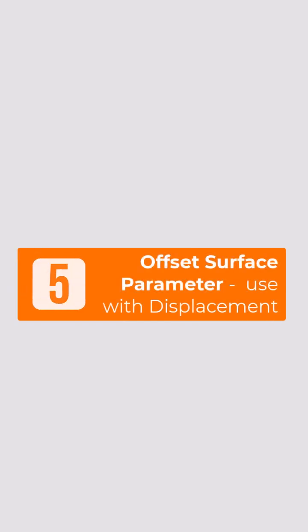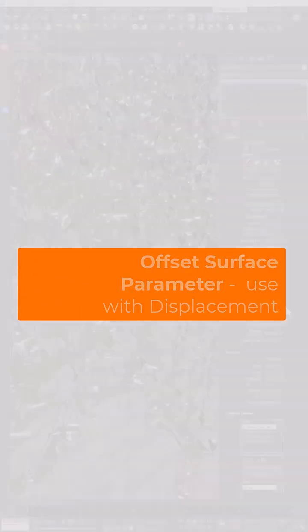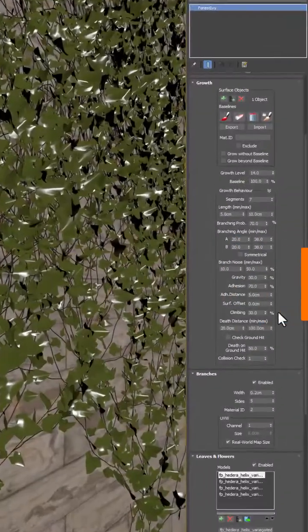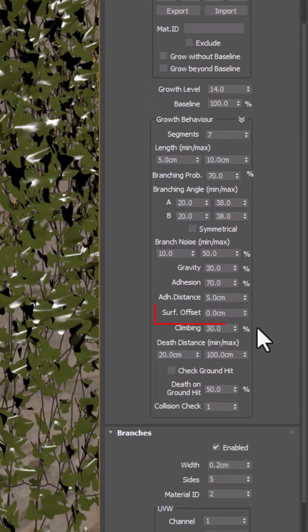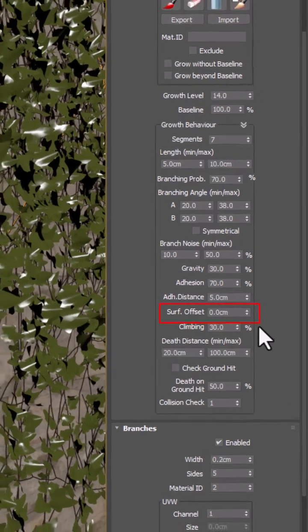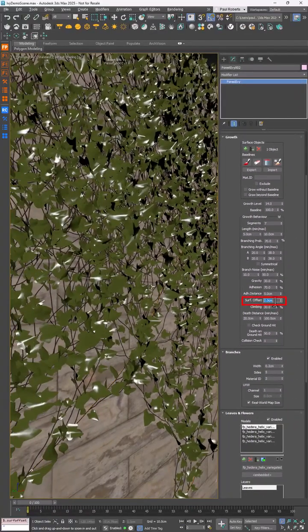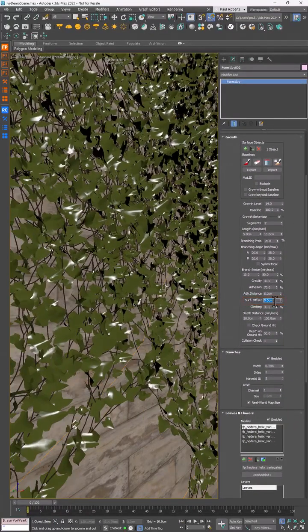Working with displaced surfaces? No problem. A new offset setting keeps Ivy from sinking into bumpy walls. Now your vines stay on top of the texture where they belong.